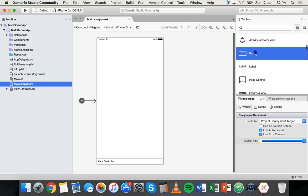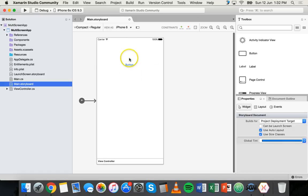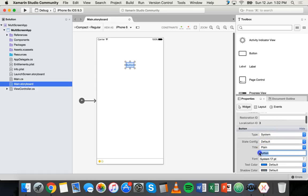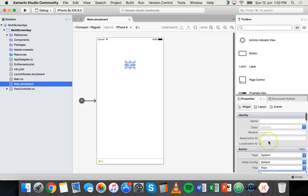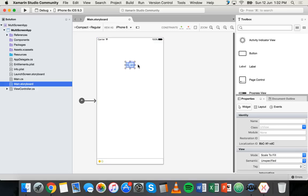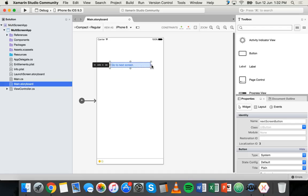So just grab a button element from the toolbox, drag that on there and click on that button and change its text. I'll just say go to next screen. And we'll also give this button a name. So we'll just call it next screen button. Now obviously that button isn't showing all of its text so we just need to drag out the sides there so we can see all of the text.